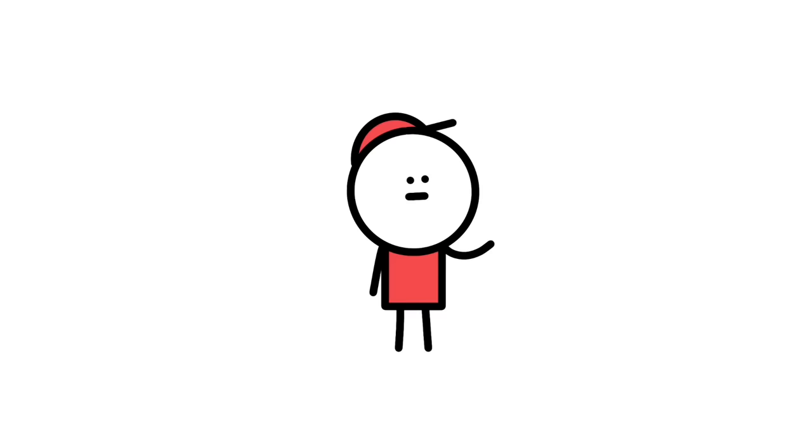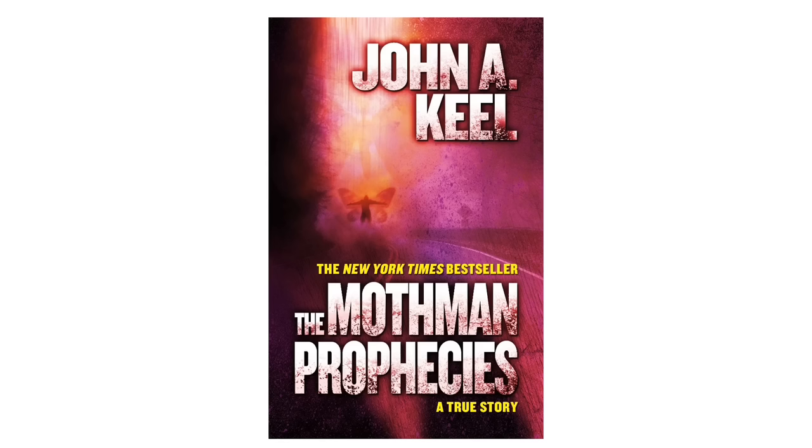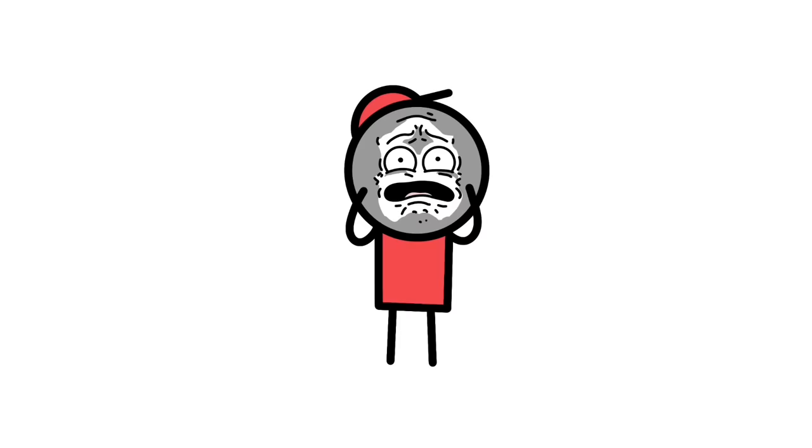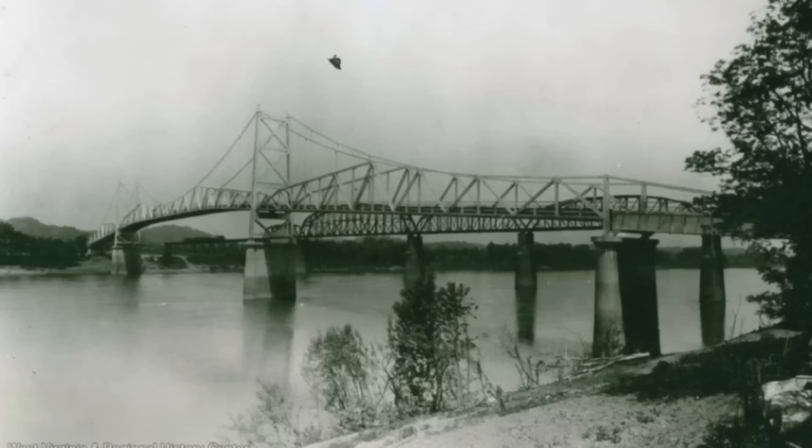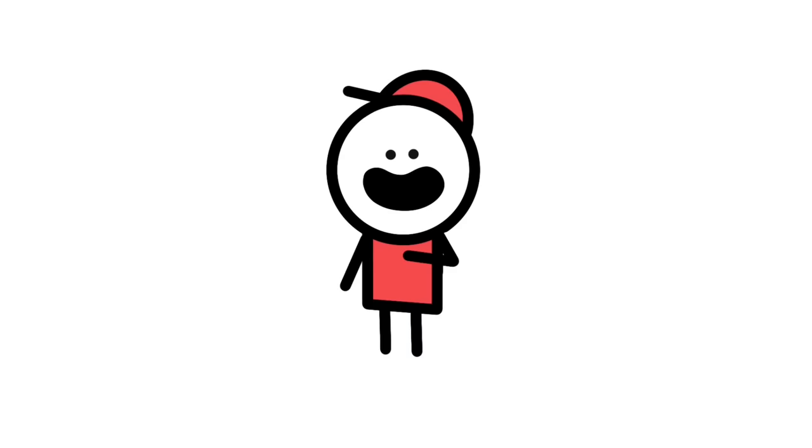the book by John Keel, The Mothman Prophecies, claimed that not only was there paranormal events related to the sightings, but that there was also a connection to Mothman and the collapse of the bridge. To me, that's a pretty serious claim.